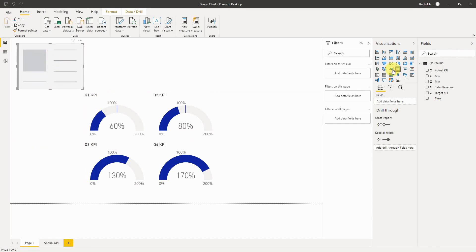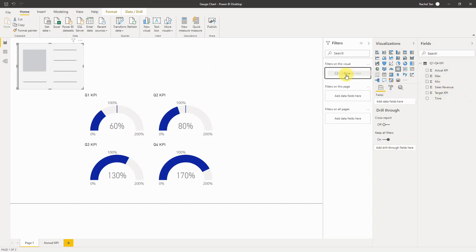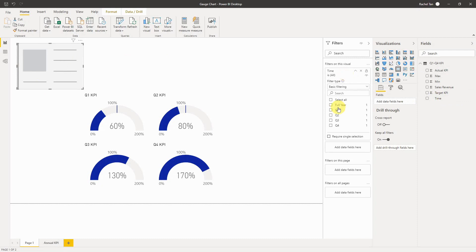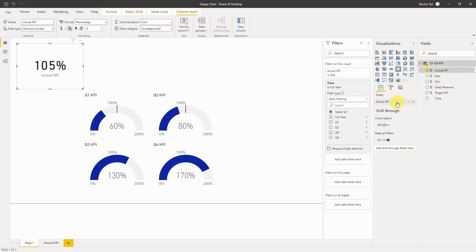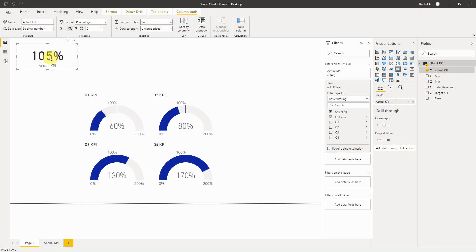What I would do is select this card chart, and then I filter on this visual the time because I only want to show my full year. I drag this actual KPI data into the field, and here we go.